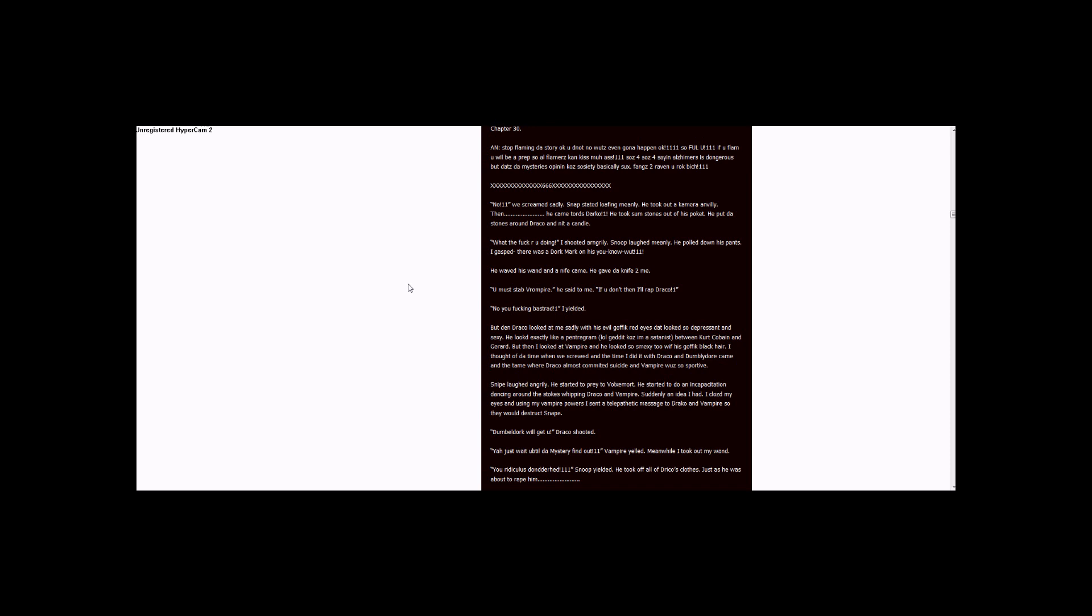Red eyes that looked so depressing and sexy. He looked exactly like a pentagram lord. Get it? Because I'm a Satanist. Between Kurt Cobain and Gerard. But then I looked at Vampire and he looked so sexy too with his gothic black hair.